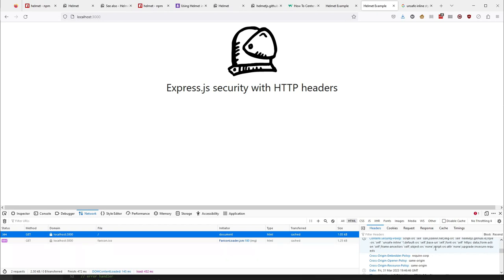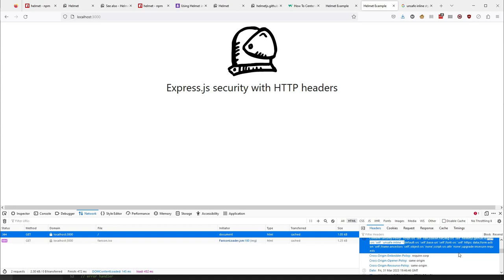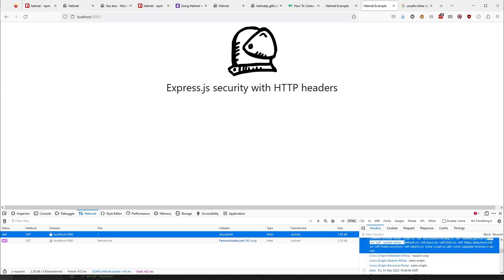We can see here in our header that we've got style-src, self unsafe-inline, and asterisk. So we can pull styles from anywhere and have styles inline. I hope this video has helped you understand what Helmet is, what Helmet does, how to install Helmet, and how to configure Helmet, and how to avoid common issues that arise when you're using Helmet.